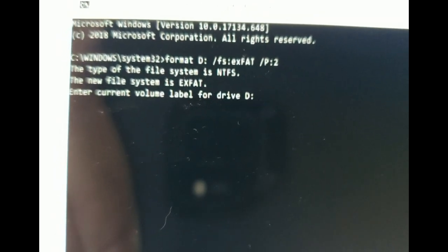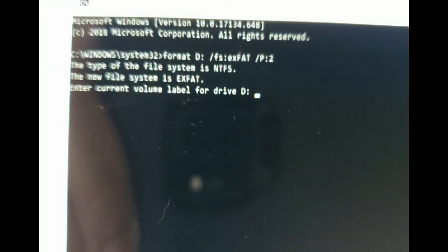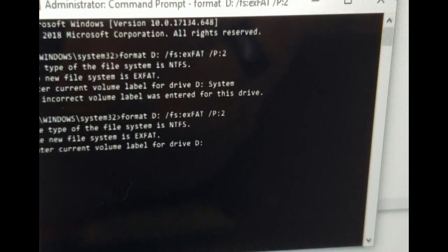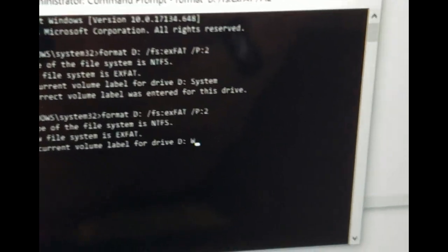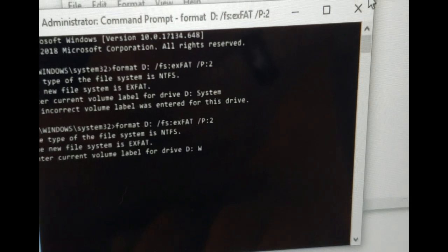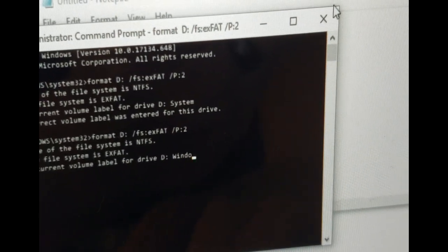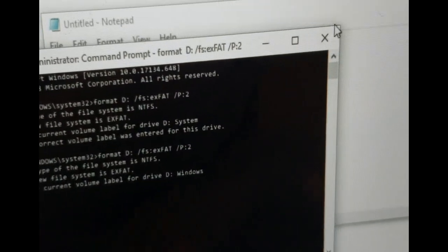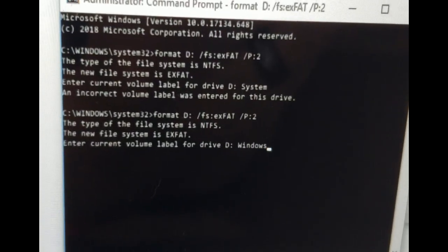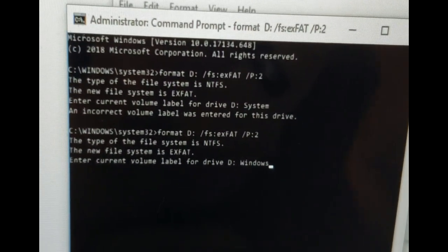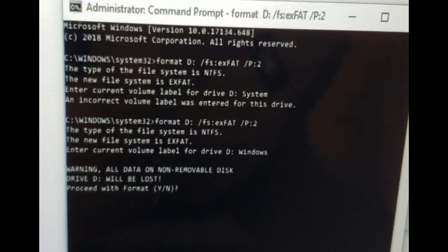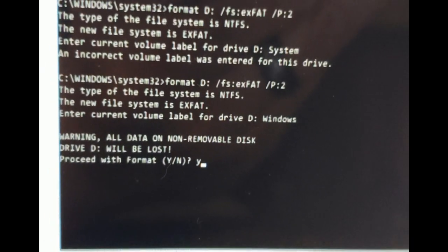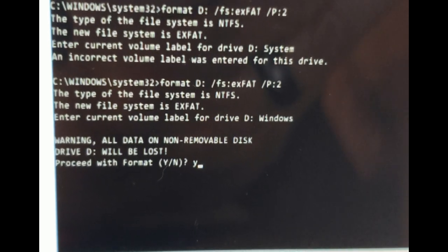Enter current volume label for drive D. Okay, here we go. Point of no return.